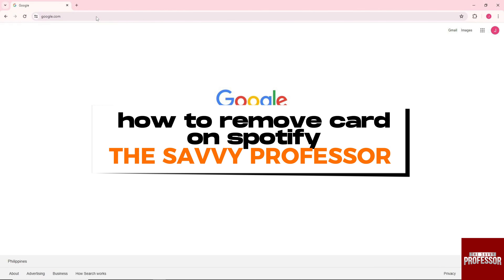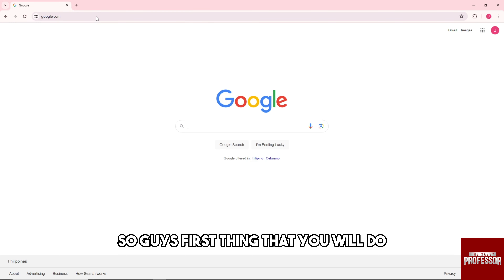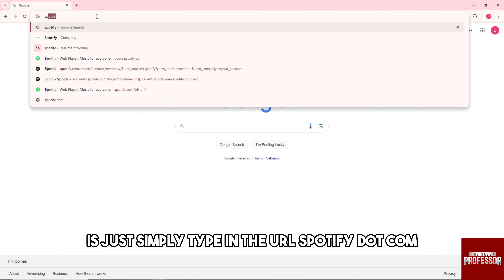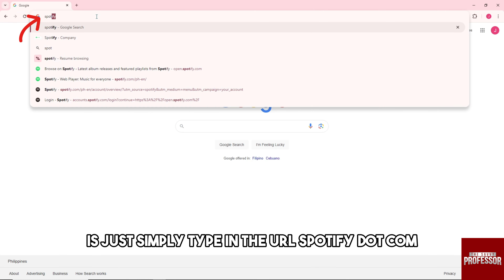Hey guys, welcome to the Savvy Professor. This is how to remove a card on Spotify. First thing that you will do is simply tap in the URL spotify.com.